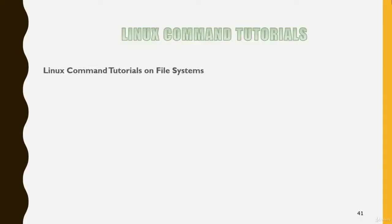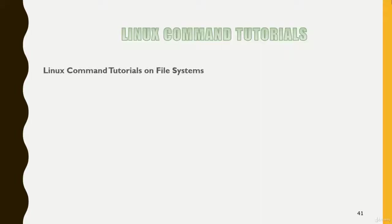Hello everyone, let's continue and understand about commands related to file systems. In this lecture we'll see the Linux command tutorials on file systems. We have different commands for that. We'll see all those commands first and then we'll do a lab session so that you will have a better understanding.